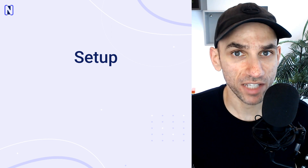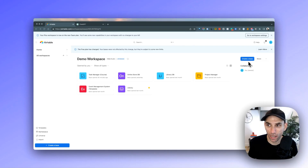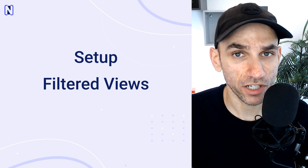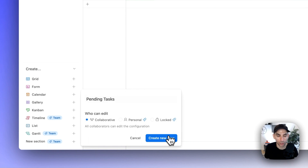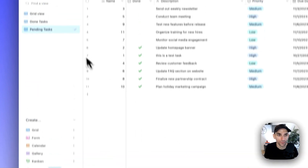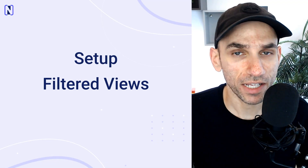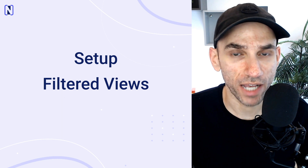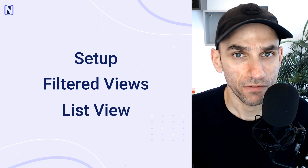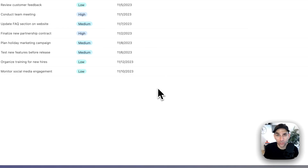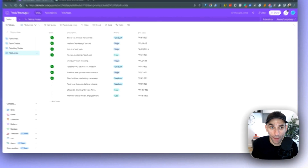We are going to split this up into three parts. We'll begin with a setup phase where we will set up our database, create the table, and add all the fields to track our tasks. Then we will create a filtered view, where we will be able to split up our tasks into done and pending. And finally in part three, we are going to create a list view, which is going to make our task manager a lot more user friendly.